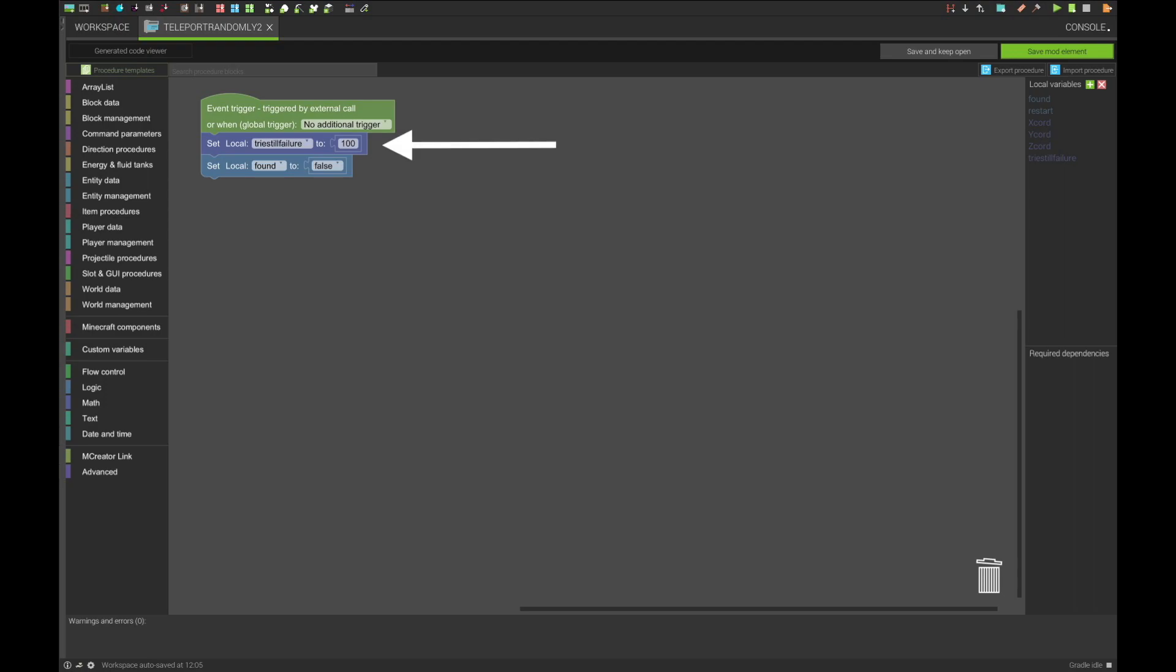The first one controls the max number of tries that can be made to find a spot to teleport to, and the second says whether a spot has been found.